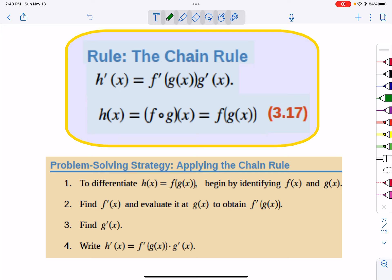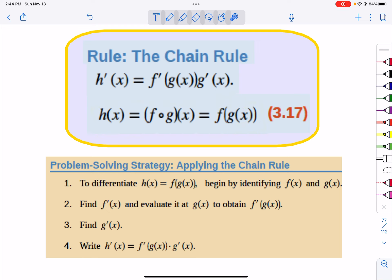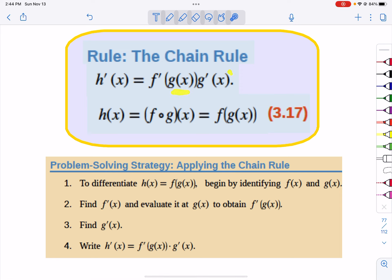Here we've got this function G of x that is stuck inside of another function. G of x is stuck inside of F. What we do is we take the derivative of the outer function following the rules of the outer function, but you have to remember you leave the stuff inside alone, and then you multiply on the outside by the derivative of the stuff.